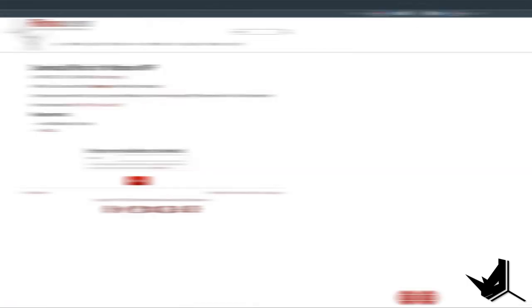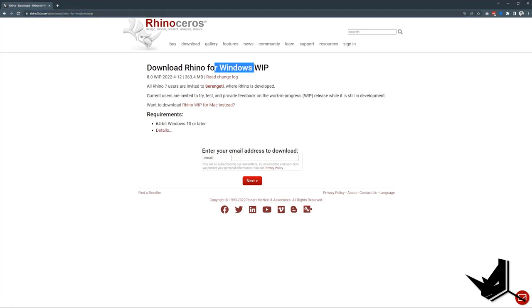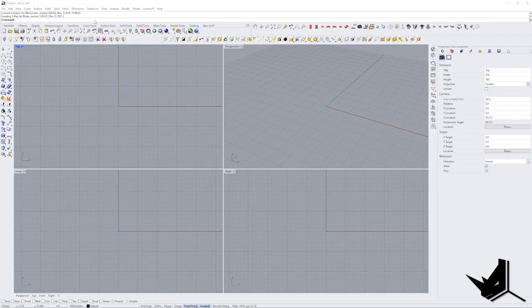Now let's take Grasshopper 2 for a spin. The installation process is very simple. You just need to go to this URL. This is work in progress Rhino 8. In order to use this version, you need to have a license for Rhino 7. Once you put your email here and download your Rhino, you would open up your Rhino.